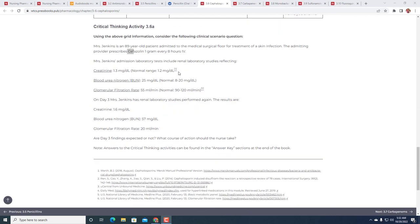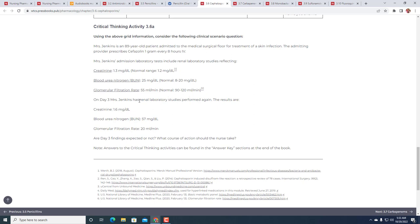Mrs. Jenkins' administered laboratory tests include renal laboratory studies reflecting creatinine 1.3 mg/dL (normally 1.2), blood urea nitrogen 25 (normal is 8 to 20), glomerular filtration rate 55 mL/min (normally 90 to 120 mL/min). On day three, Mrs. Jenkins has renal laboratory studies performed again, and we see that the creatinine has gone up to 1.6 mg/dL, the blood urea nitrogen (BUN) is 57 mg/dL (a significant increase from 25), and the glomerular filtration rate has gone down from 55 mL/min.